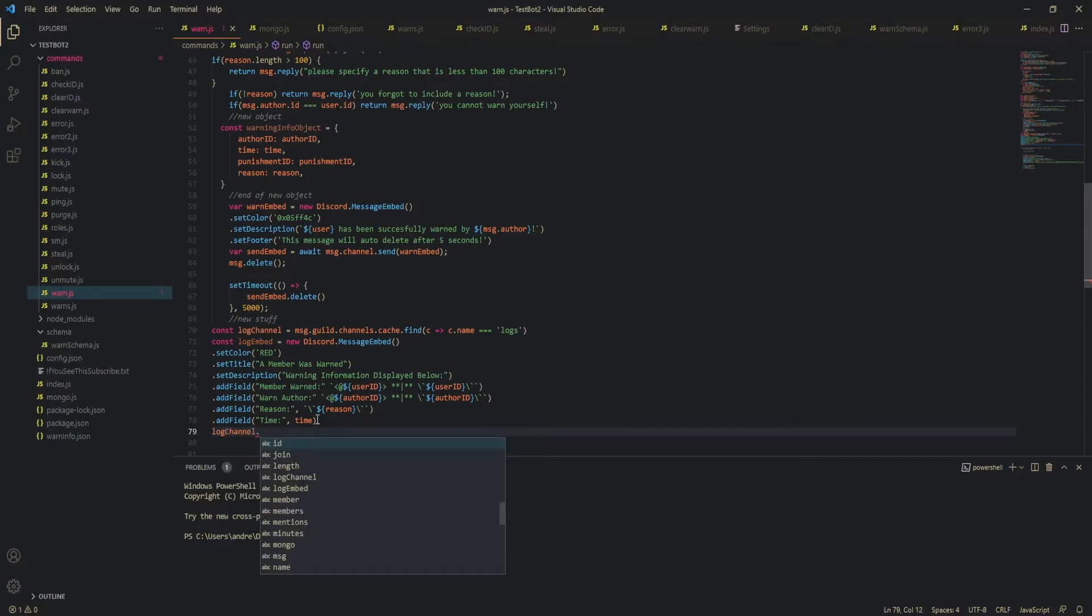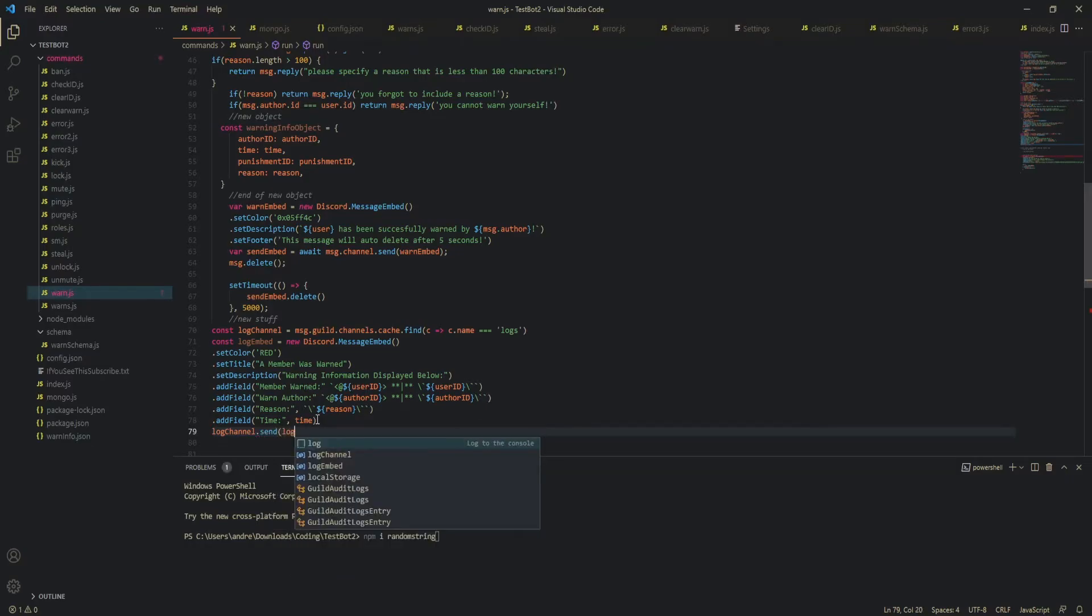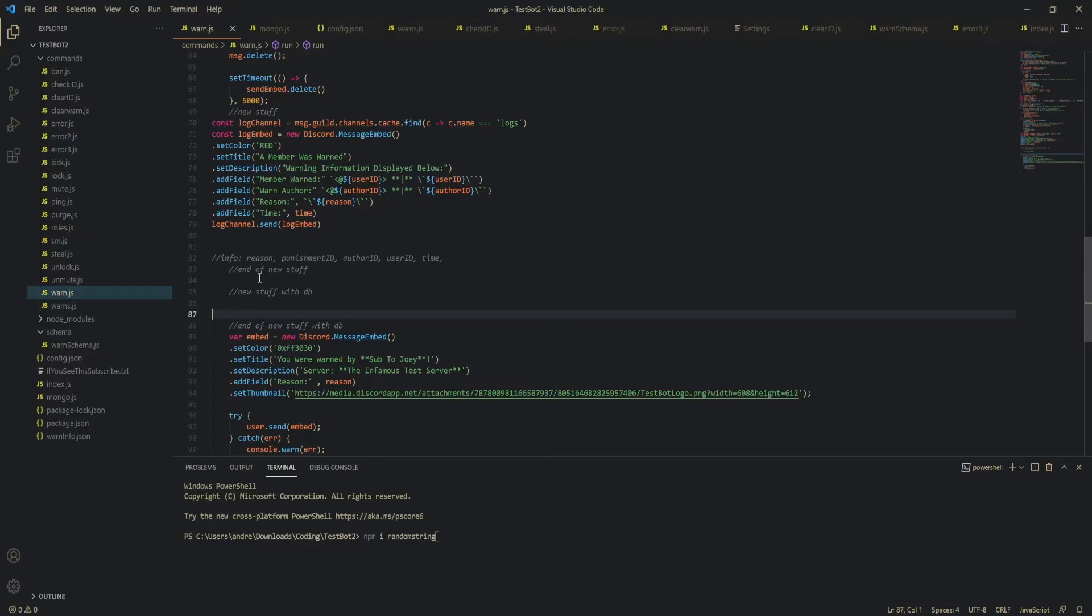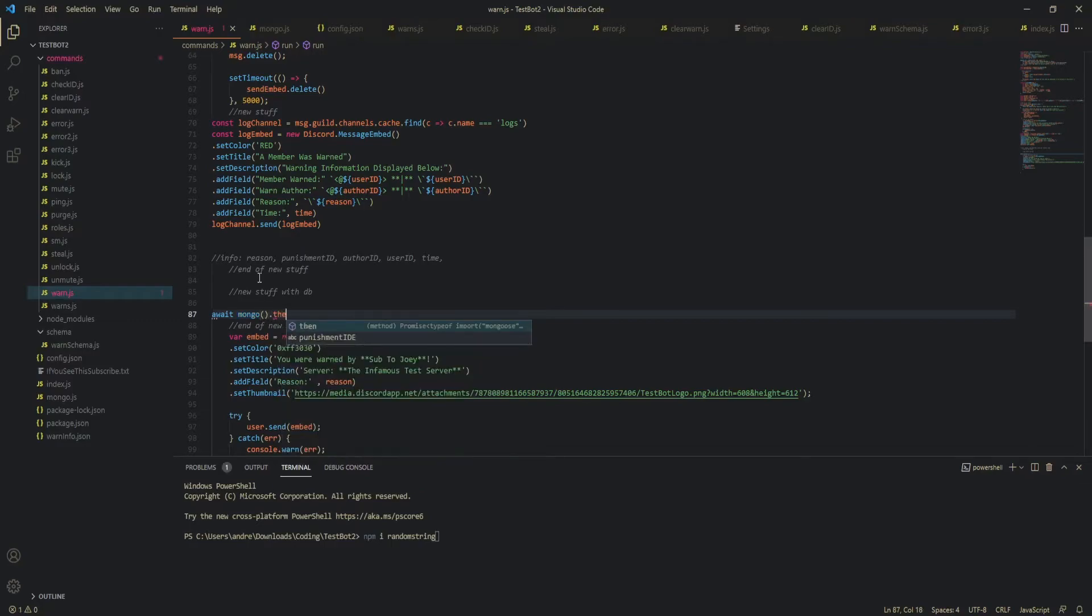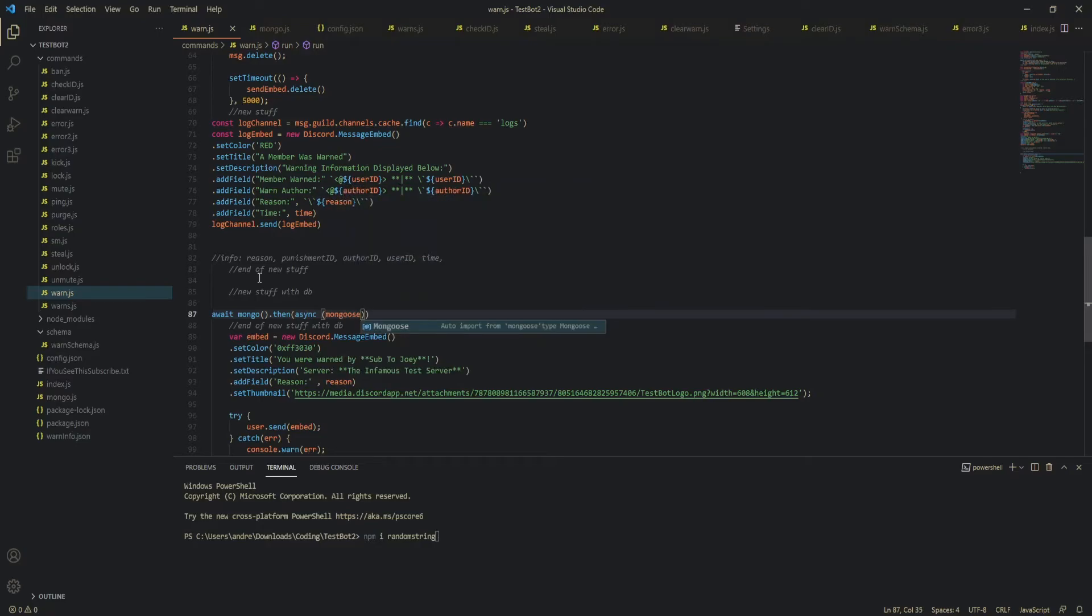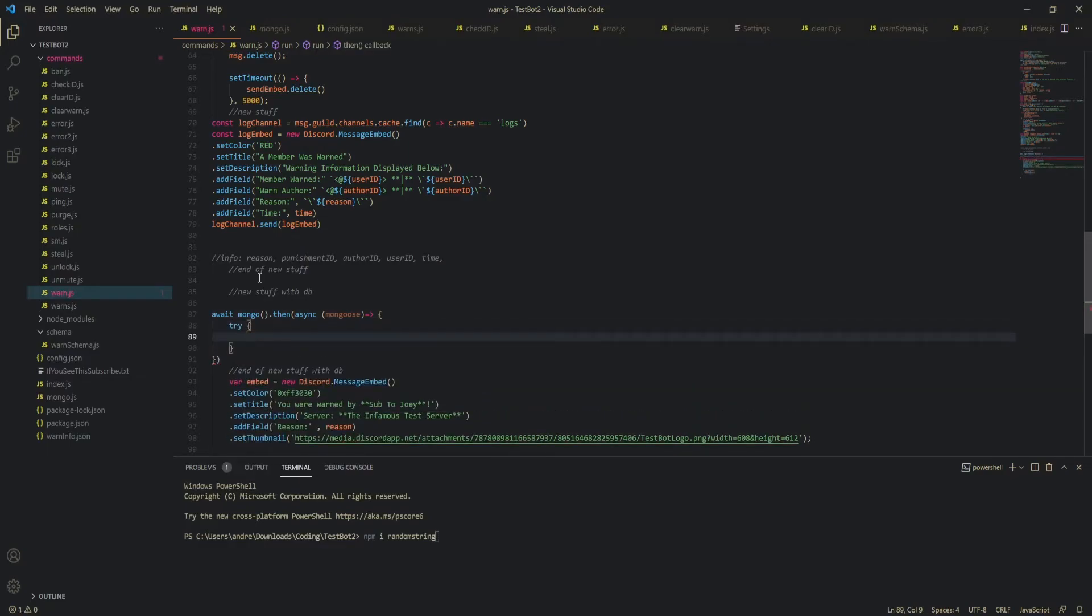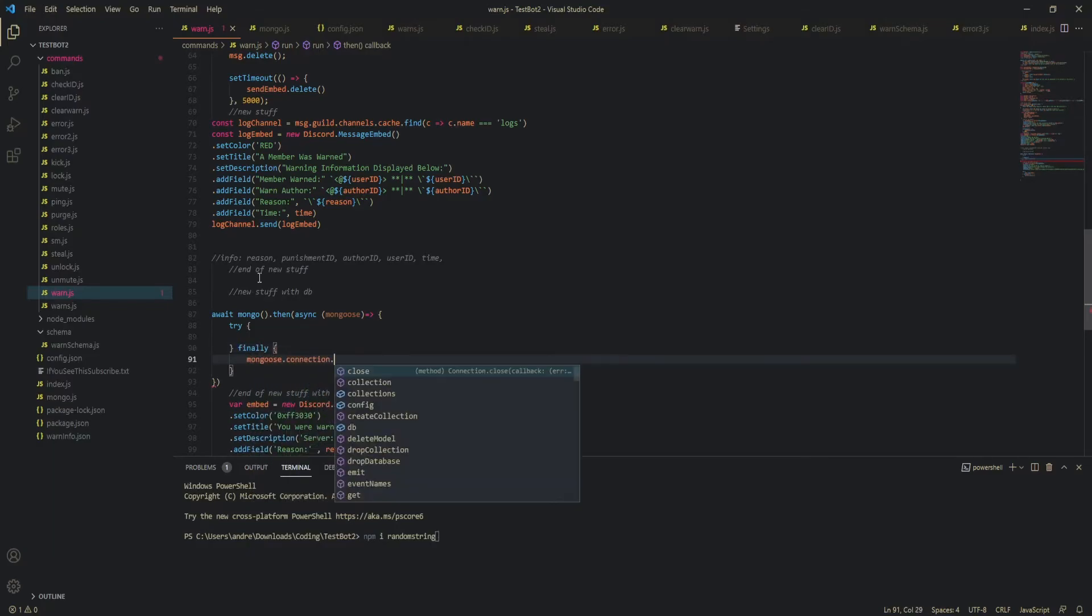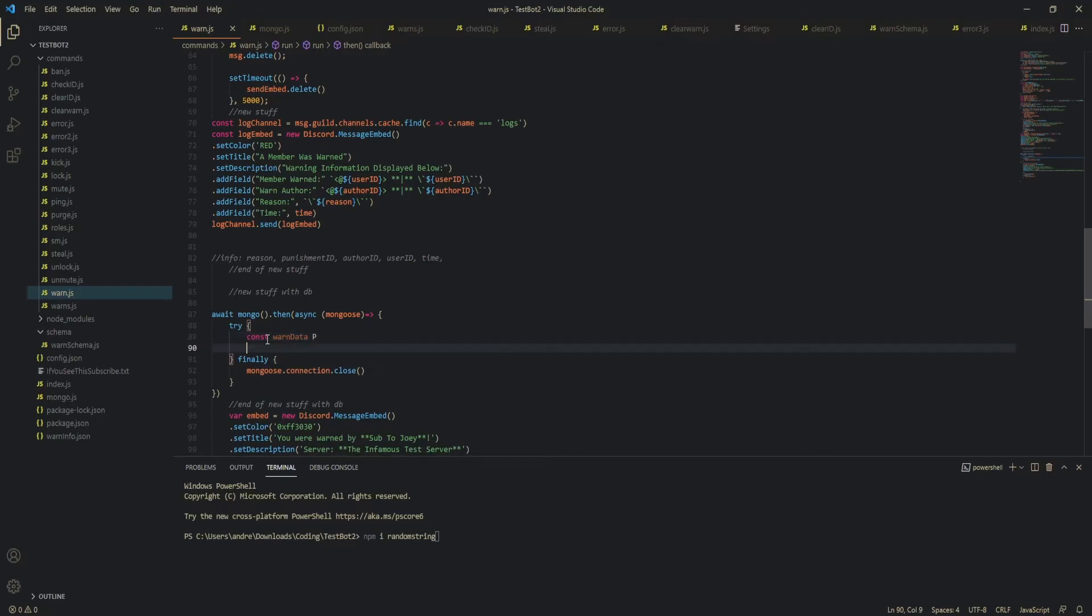DB part log channel dot send log embed okay so now we've sent our logs and now we just have to do our database stuff so let's connect to mongo we hit mongo dot wait mongo dot then okay async mongoose okay so now let's do a try finally really quick so we can close the connection